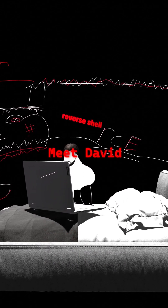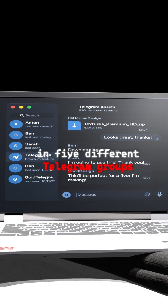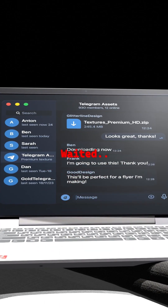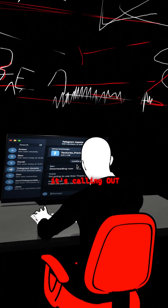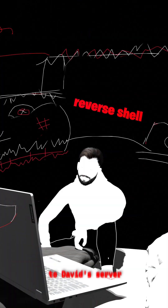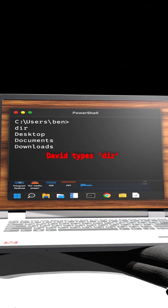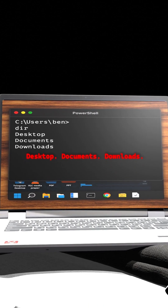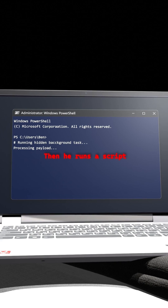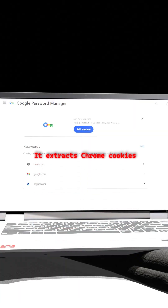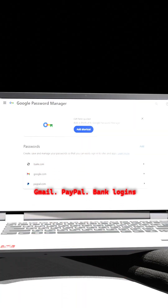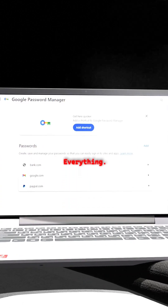Meet David, a computer science student who posted that link in five different Telegram groups and waited. The connection bypasses Ben's firewall because it's not breaking in — it's calling out from Ben's machine to David's server. It's called a reverse shell. David types 'dir' and sees Ben's entire file system: desktop, documents, downloads. Then he runs a script that extracts Chrome cookies and decrypts saved passwords — Gmail, PayPal, bank logins — everything.